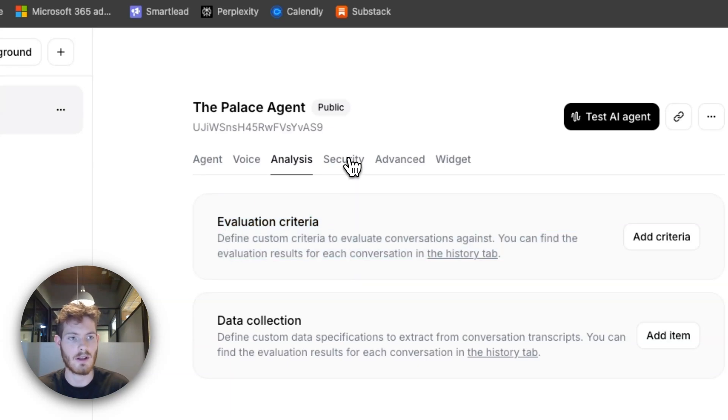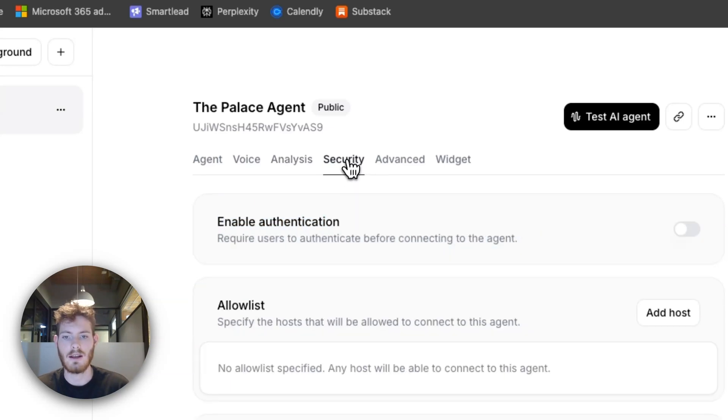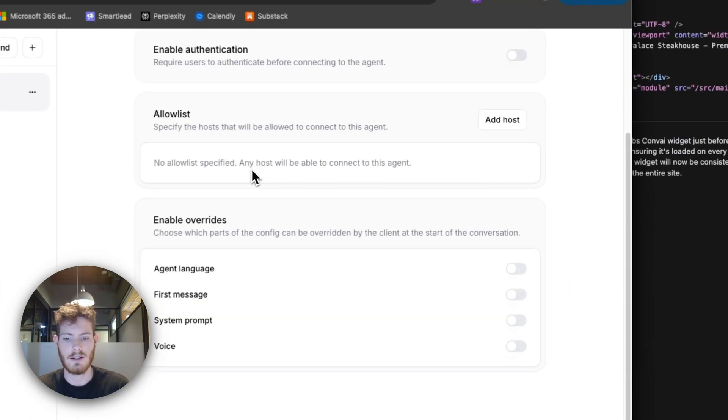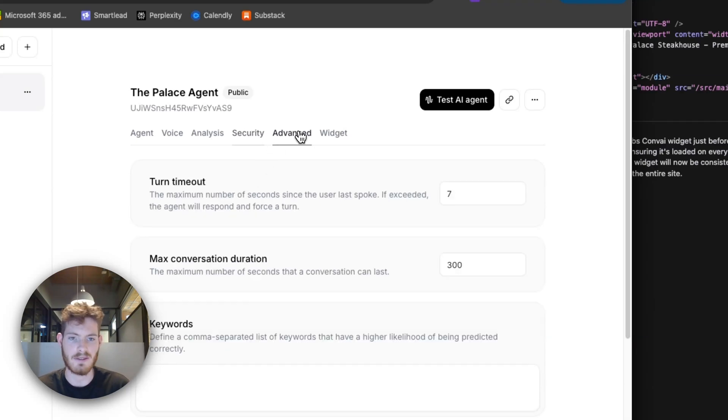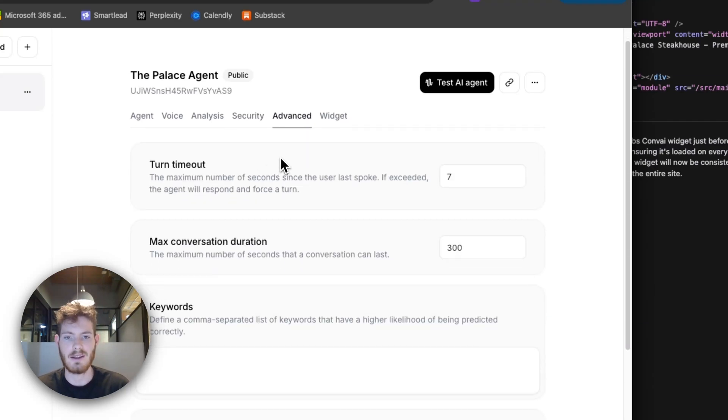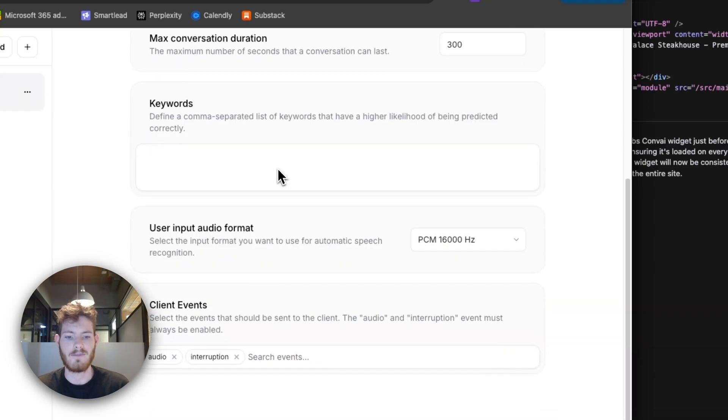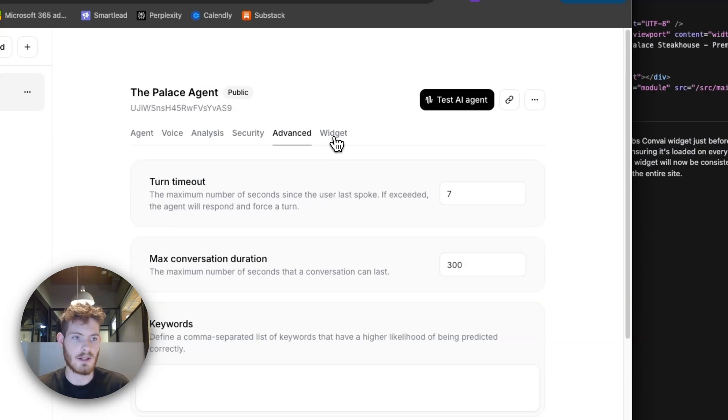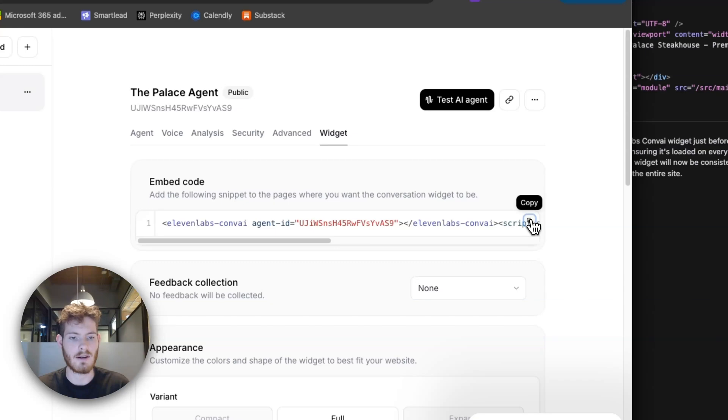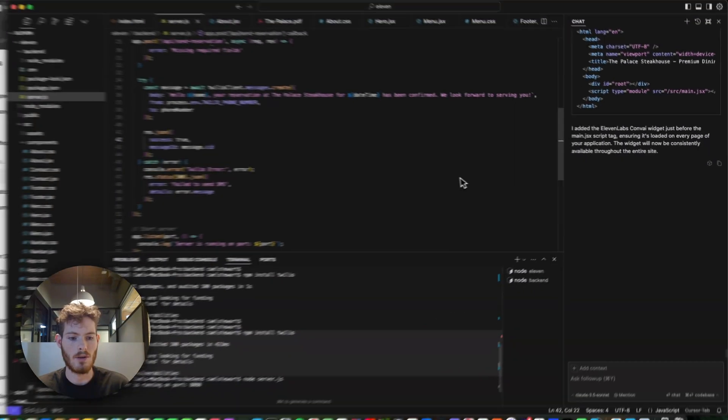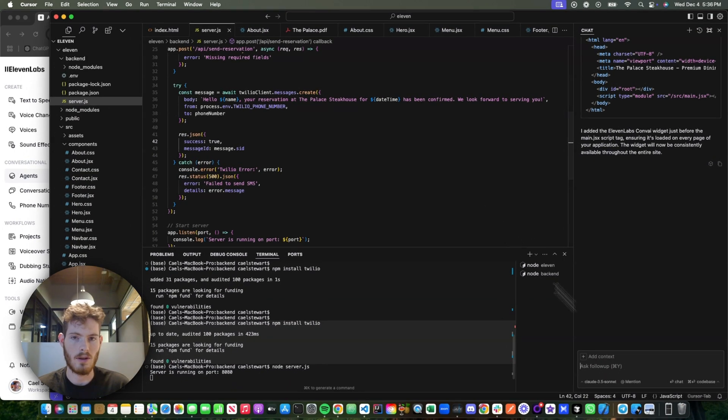Again, I'm not going to go into it, but it's good to understand what that does. Security—obviously, definitely add security, but I just built this for a test. Advanced—you probably don't need to touch any of this. And then widget—so this is exactly how I put it on a little website.